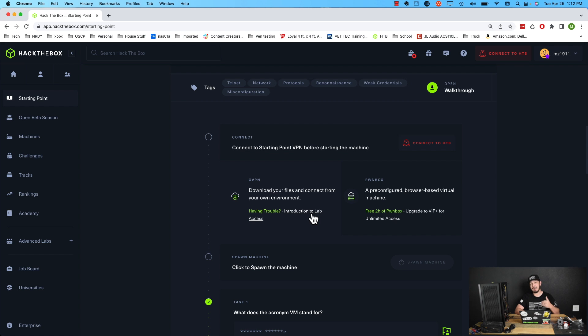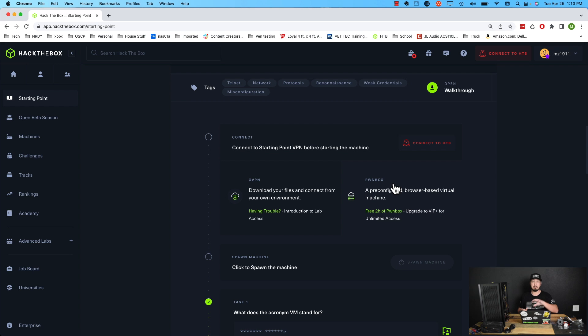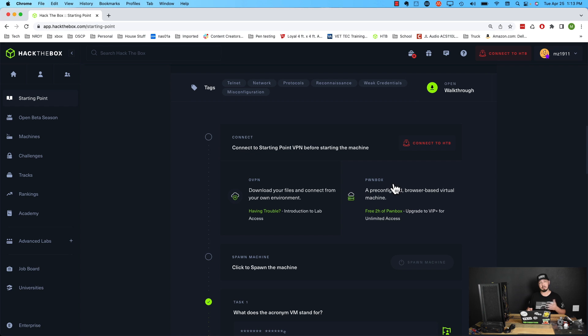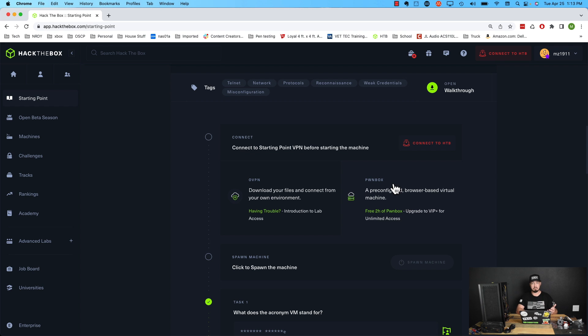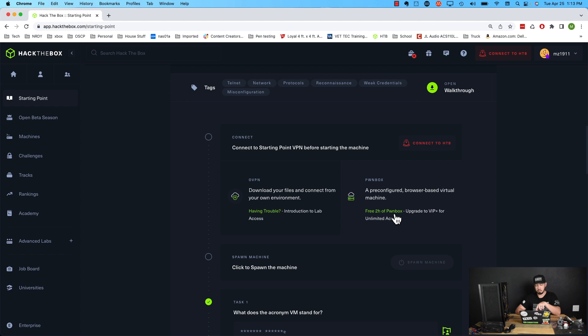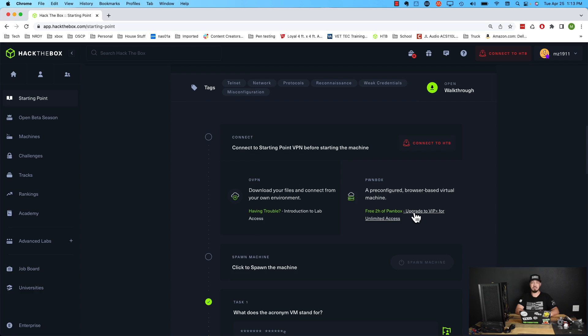The option I like personally is called Pwnbox, and it's basically a browser-based virtual machine hosted by Hack the Box that you can use. It's a kind of pre-configured environment that you can use to get up and running quickly. I like this because you can do this from any system, and when you're done it'll just spin down and you can spin a new one up later. The one gotcha here, as you can see, it says free two hours of Pwnbox. You have to upgrade to a paid membership if you want unlimited access to this. In this case I'm going to show you how to do it with the Pwnbox method.